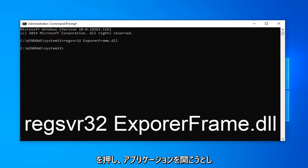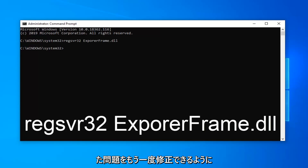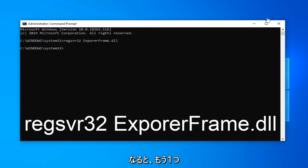Now attempt to open up the application and see if that has resolved your problem. Hopefully that should have been able to fix the issue you were having.